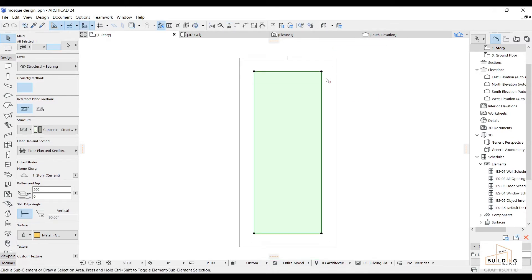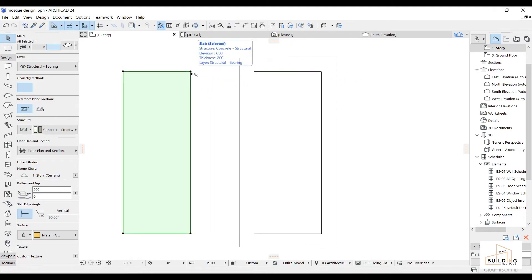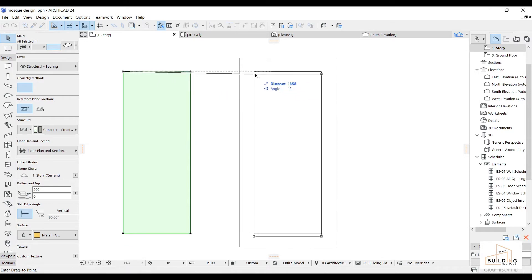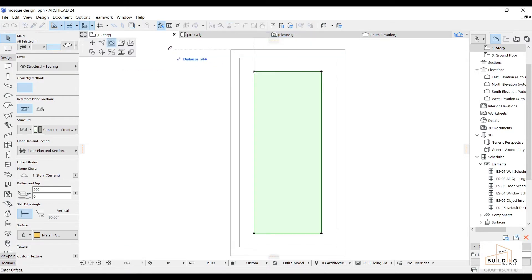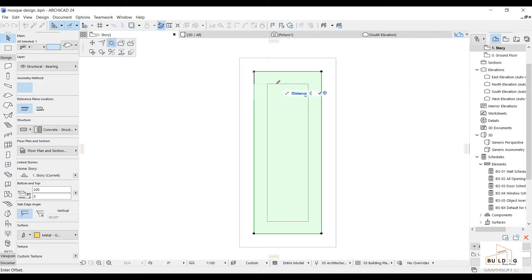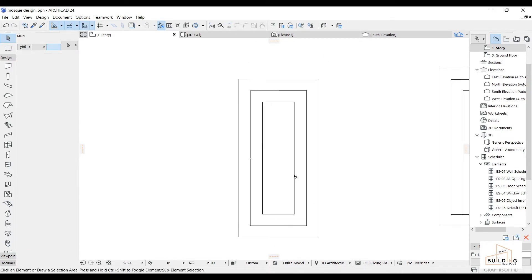And then again, select this one, copy, and then select it — put it again at the same point. And then we're gonna select offset, which is here. And then we write 150. And then we are done with the lines.